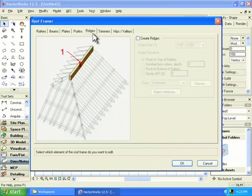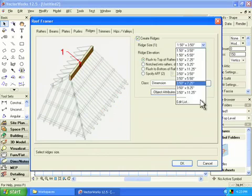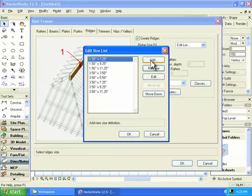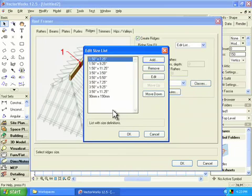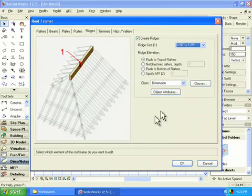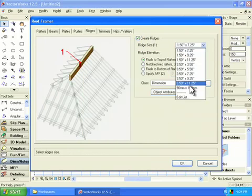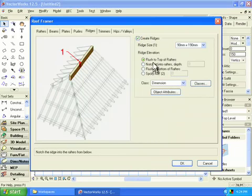I might want the ridge. So yes, create the ridge. And let's edit this list here. And I want to remove these. I don't want to add one of my own sizes. So 90 by 190 millimeters. Okay. Choose that from the list. So this is flushed to the top or it's notched into the rafters. I'm going to have them flushed to the top.